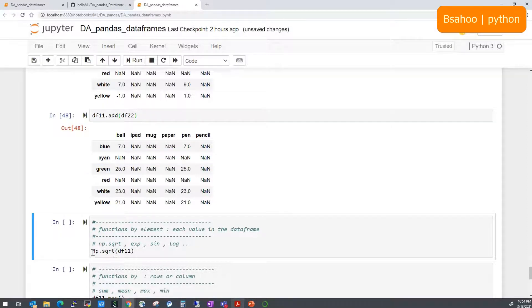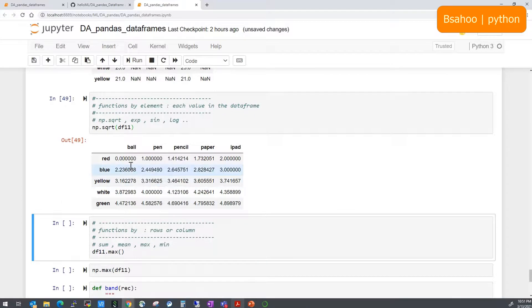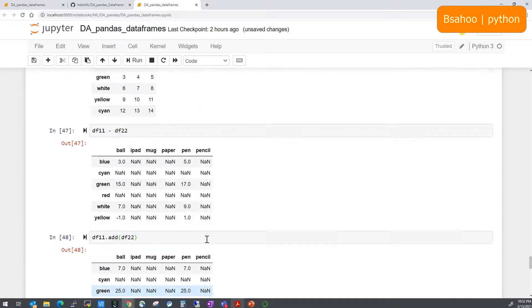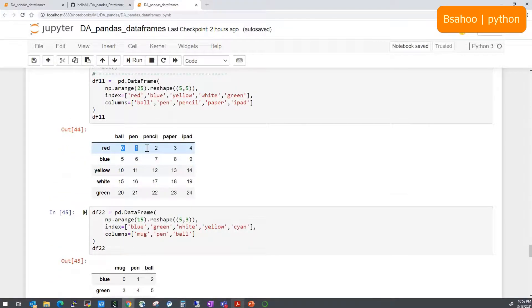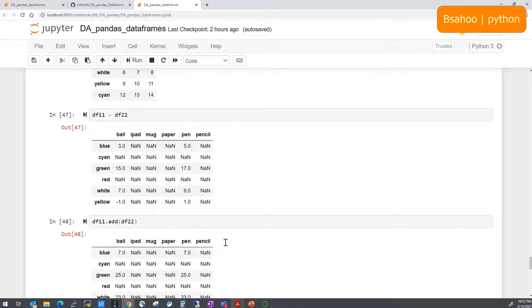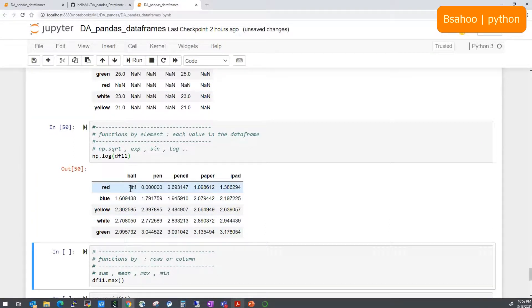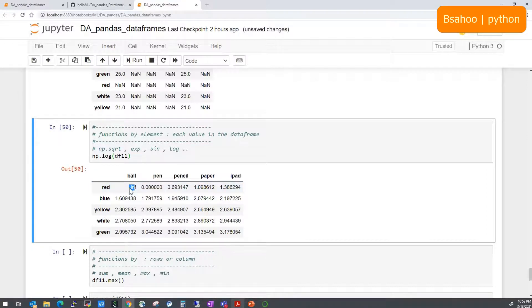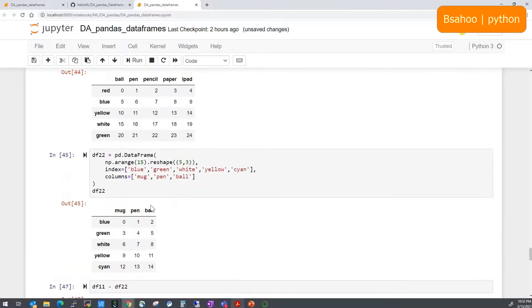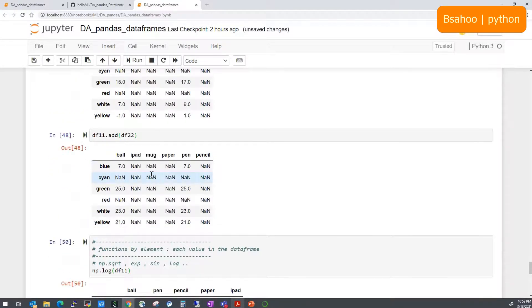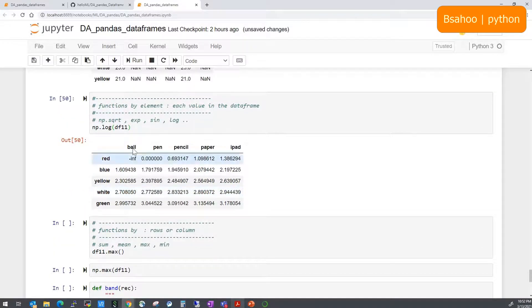Besides using arithmetic symbols, you can use methods like df1.add(df2) for the same result. You can also apply NumPy universal functions element-wise on DataFrames — for example, np.sqrt(df1) returns the square root of all elements, and np.log(df1) returns logarithms. Note that log(0) is negative infinity. You can apply any such NumPy function across the entire DataFrame.